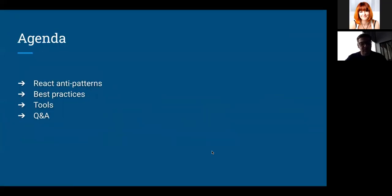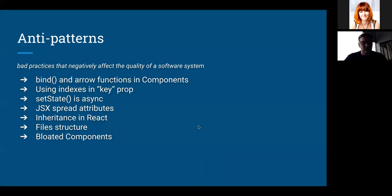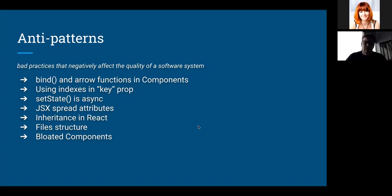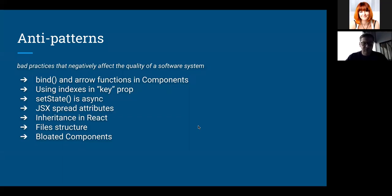The agenda covers: React anti-patterns, best practices, tools, and questions and answers. Let's talk about anti-patterns — most of them are bad practices that may affect your software system and performance. We'll review: bind and arrow functions in components, using indexes in keyprop, setState async behavior, JSX spread attributes, inheritance in React, file structure, and bloated components.